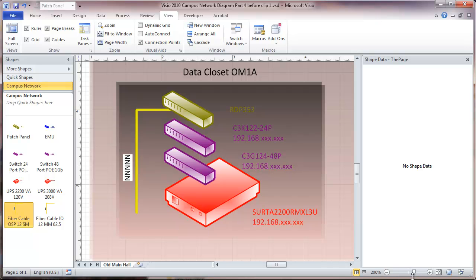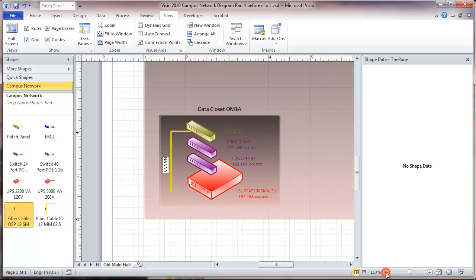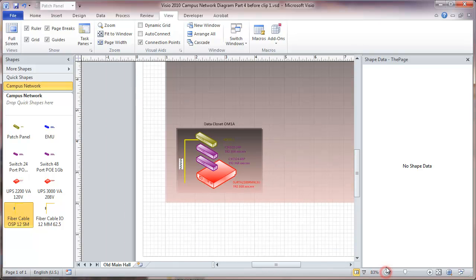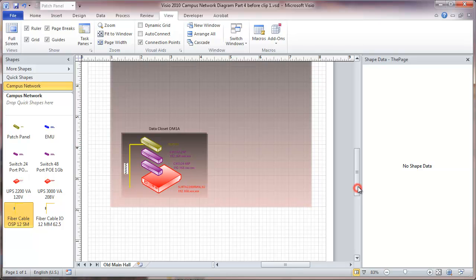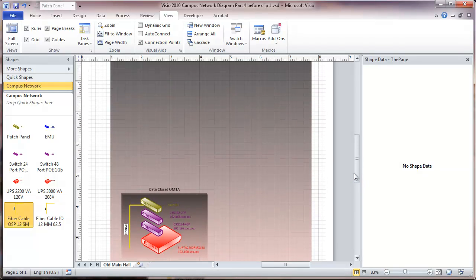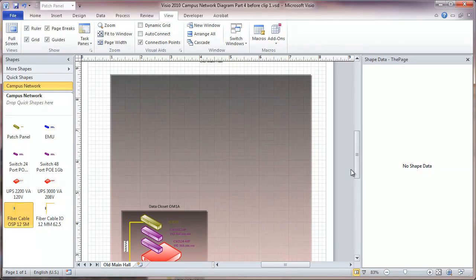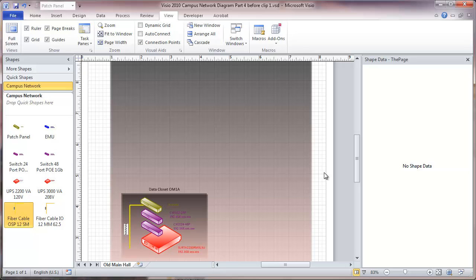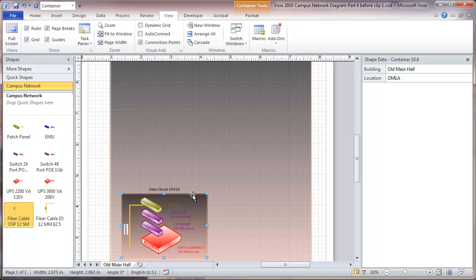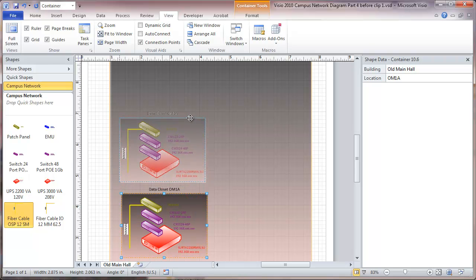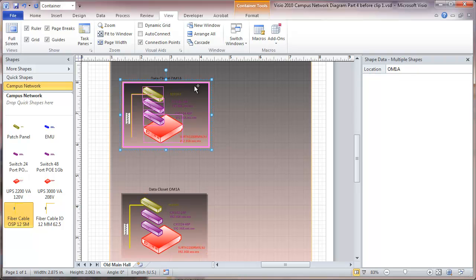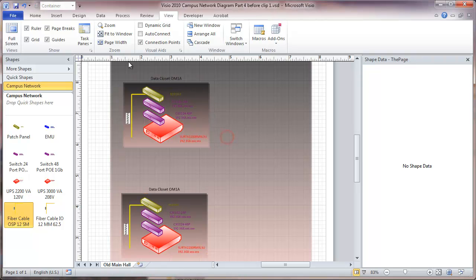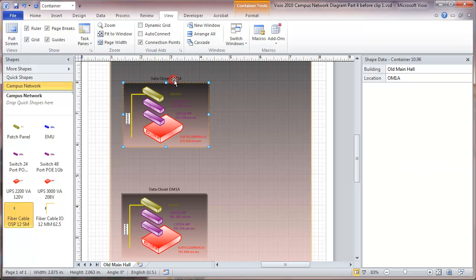I am going to zoom out a little bit here. And in this particular building, I am going to say that I have got another data closet up on the next floor. And it is going to be pretty similar to this one. I am just going to take this and move it up there. Hold down the control key. And now I have a data closet up here. And one thing I want to do is label that.